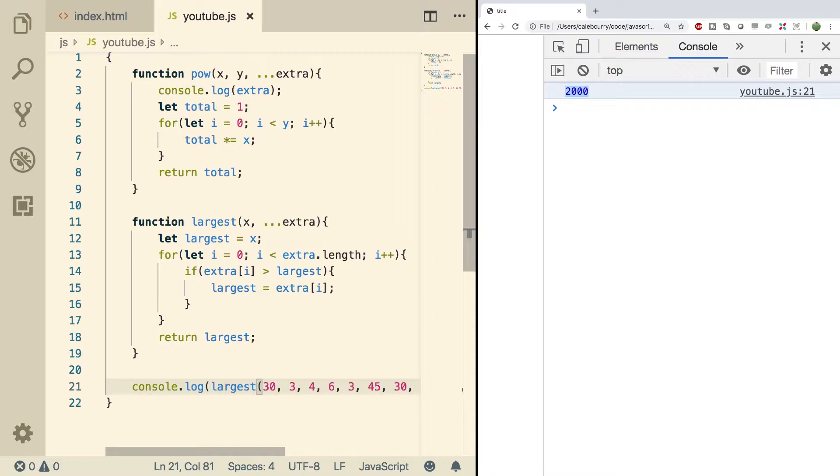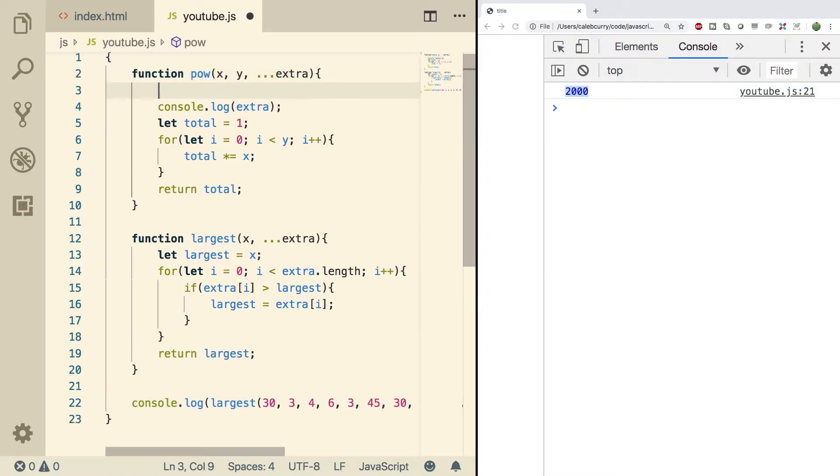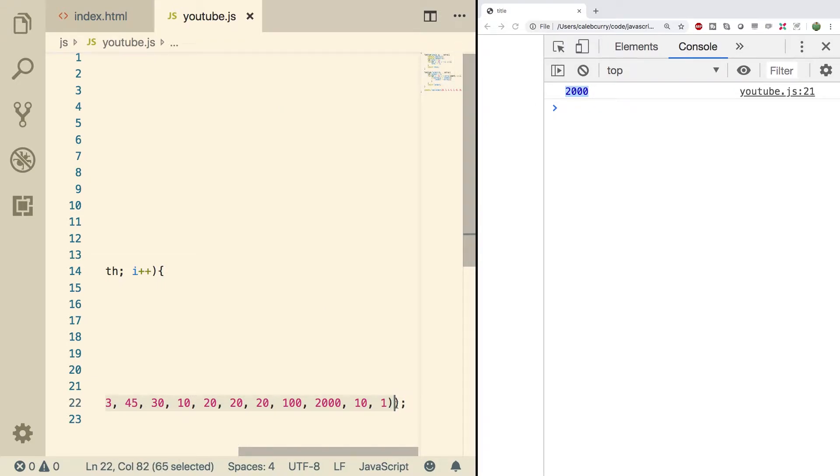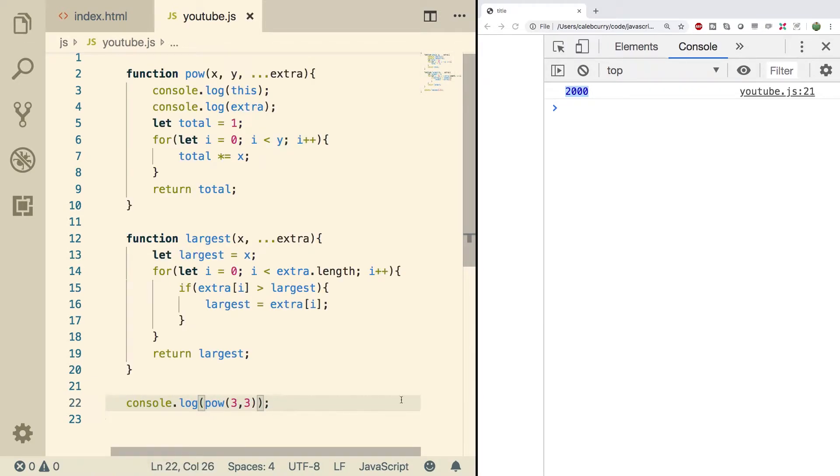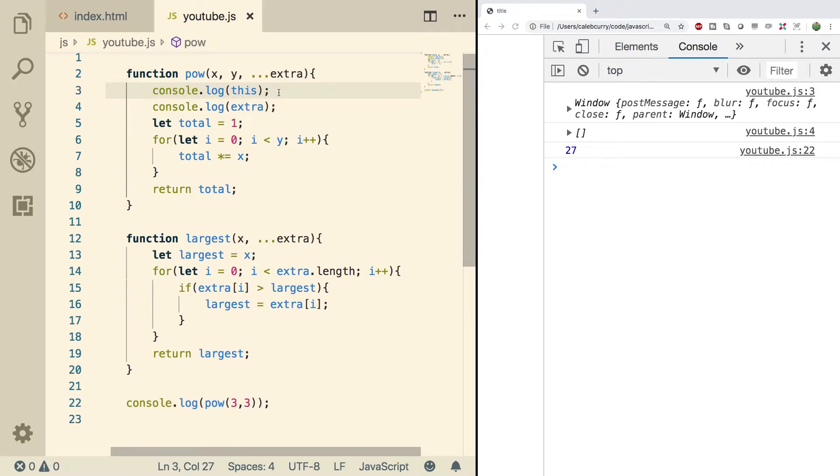So, what is an implicit parameter? Well, anytime we use the term implicit, it means behind the scenes or not explicitly stated. So, when we have a function, there's implicit parameters that we can use that give us more information. The first one is this. So, we can console log this, and I'm going to call that function. So, down here, I'm going to call pow, and it should output this, which you can see is the window object. We're going to get into this in the next video. So, don't worry about it for right now.